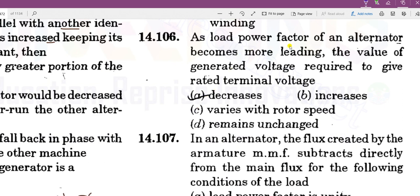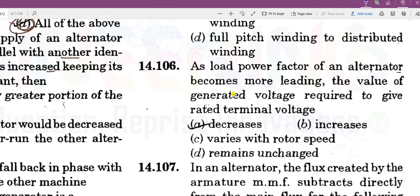As the load power factor of an alternator becomes more leading, the value of generated voltage required to give rated terminal voltage decreases. So if the power factor is more leading, the generated voltage required will be less.